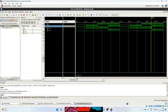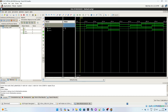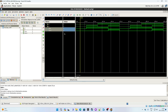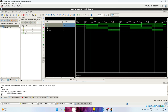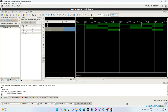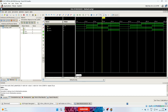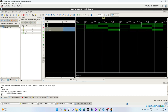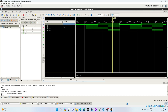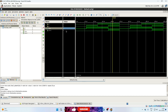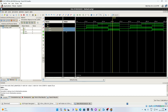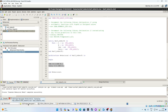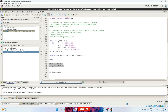Let's review the output. Move the yellow marker to the first instance: inputs are zero and zero, so sum is zero and carry is zero. Move to the second instance: inputs are zero and one, so sum is one and carry is zero. Move to the third instance: inputs are one and zero, so sum is one and carry is zero. Move to the fourth instance: inputs are one and one, so sum is zero and carry is one. Our half adder design is correct.